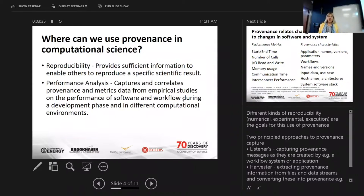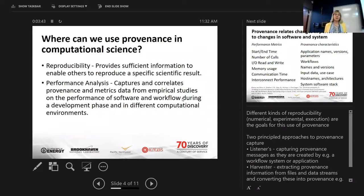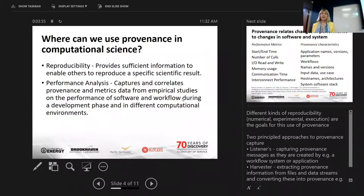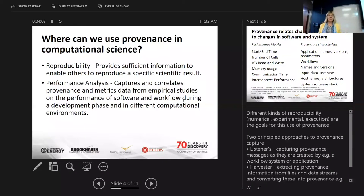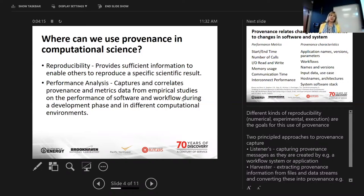So where can we use provenance? There are different kinds of reproducibility. Reproducibility means you can provide sufficient information to enable others to reproduce a specific scientific result. Here we're only talking about execution reproducibility and reproducibility of performance, which is what we don't currently have. Performance analysis captures and correlates provenance and metrics data from empirical studies on the performance of software and workflows during either a development phase or in different computational environments.